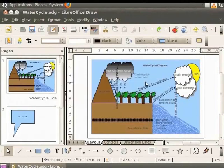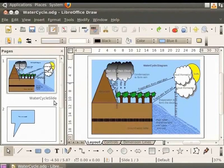Now, let's place the cursor over this page. Can you see the name Watercycle Slide displayed here? It is a good practice to assign a name that is relevant to the page.